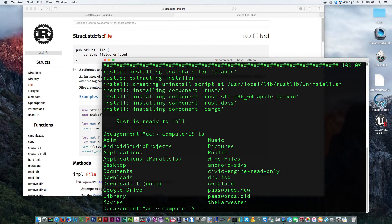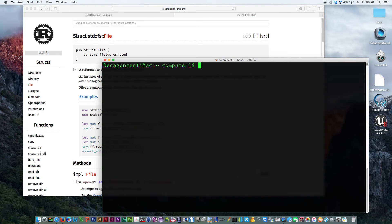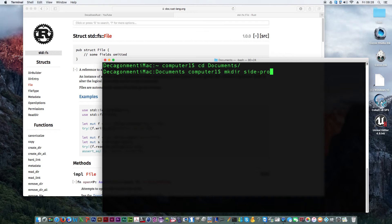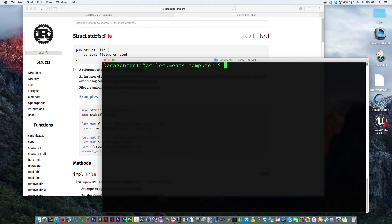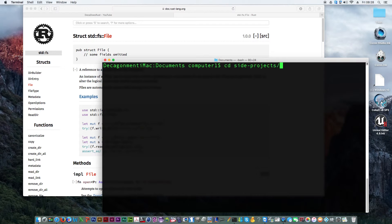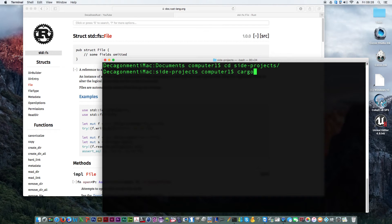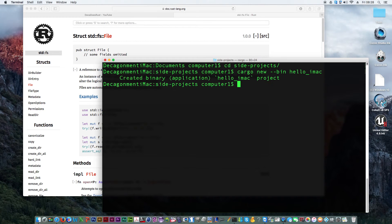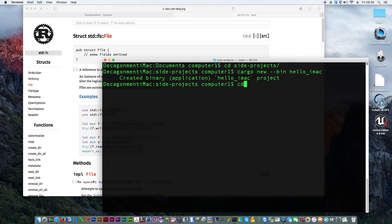Where am I now? Let's find documents. That's documents. Make a directory called side projects. Go into side projects. And I'll try a cargo new dash dash bin. It's just telling it's a binary project. And then let's give it a name. Hello iMac. There we go. It's created the application. I'll cd into hello iMac.